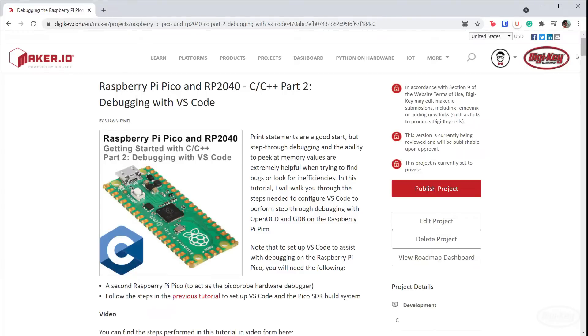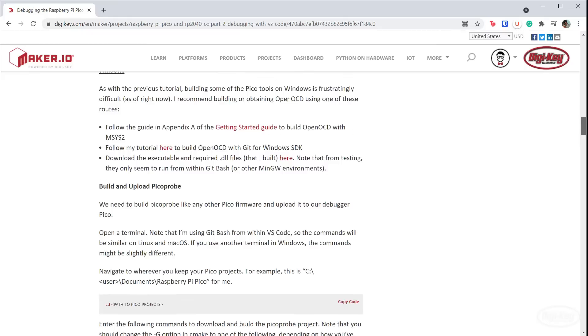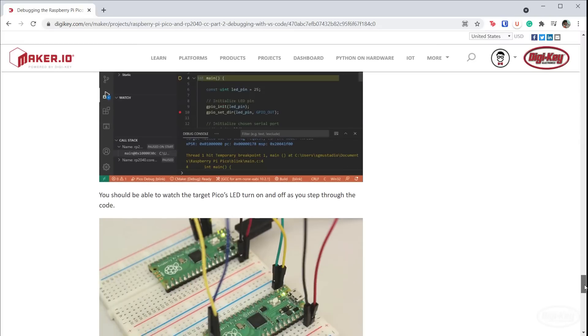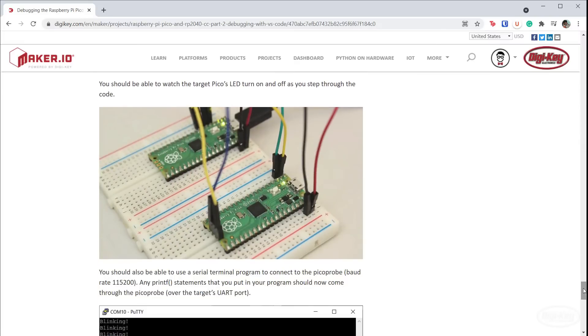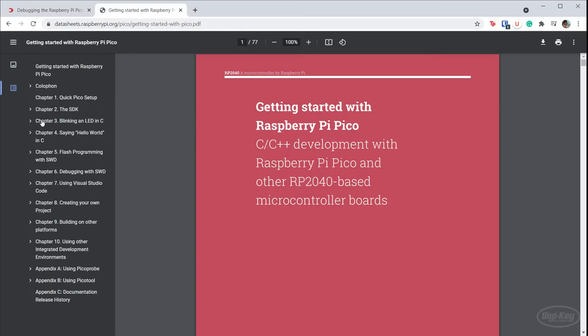If you would like to see what I'm about to show you in written form, check out my article on maker.io. I'll make sure there's a link to it in the description. That way you can work through this process at your own pace. Once again, the getting started guide is a fantastic resource. To start, you'll need to build OpenOCD.